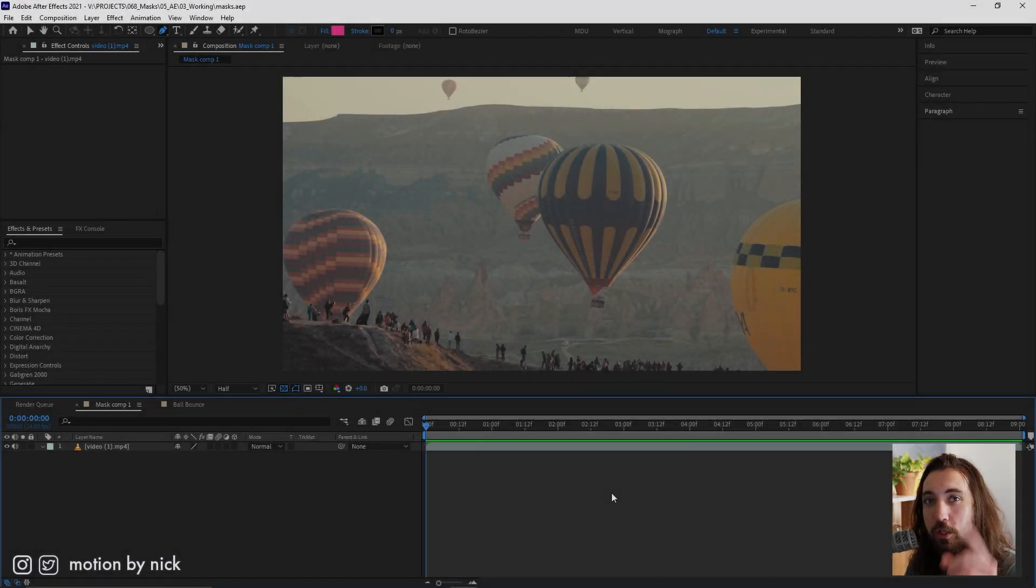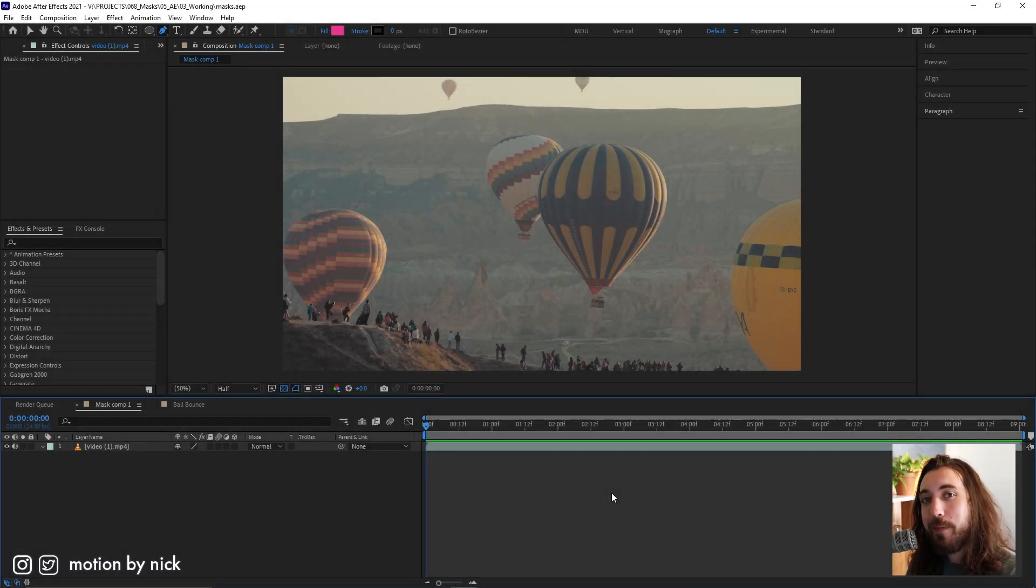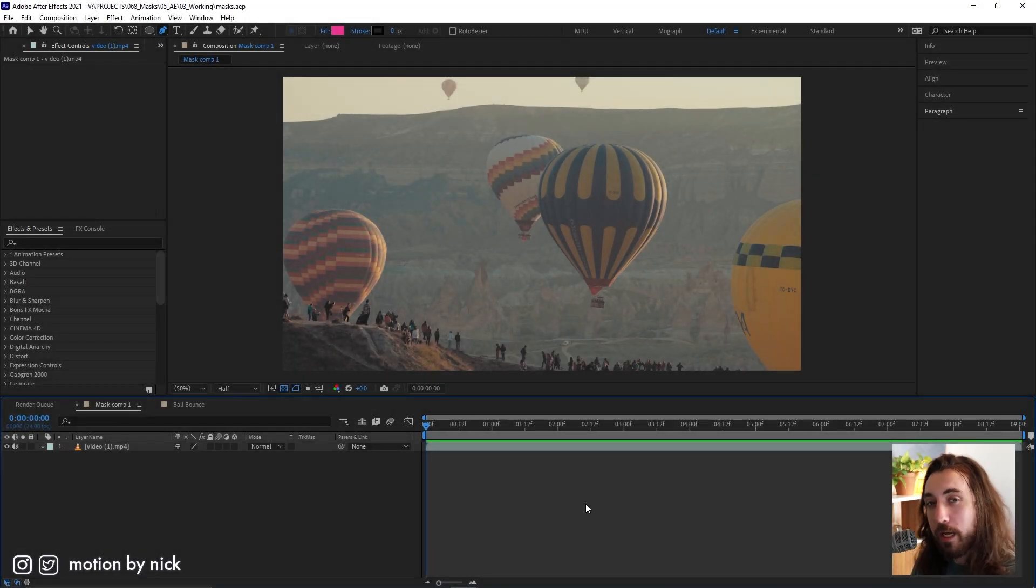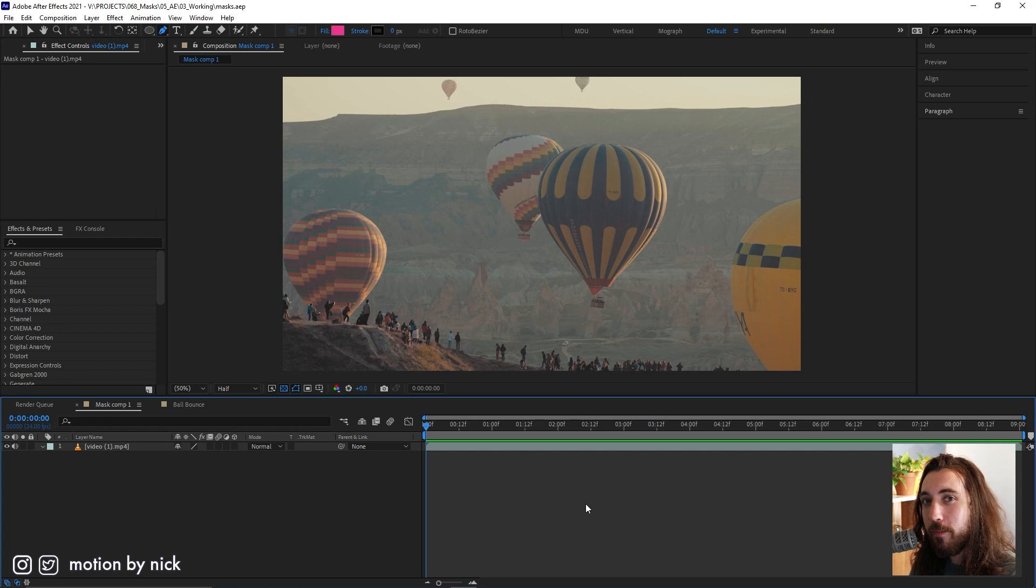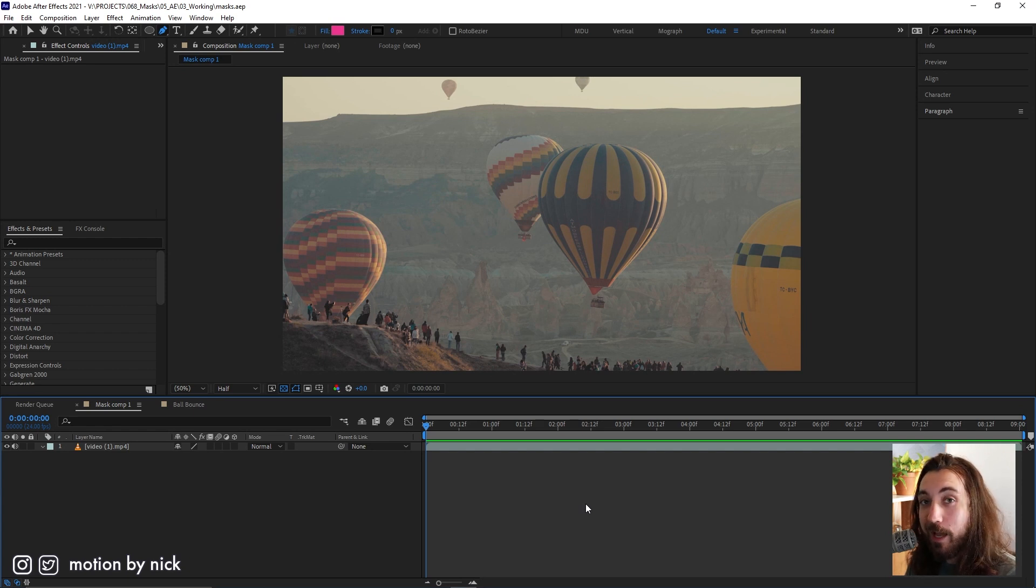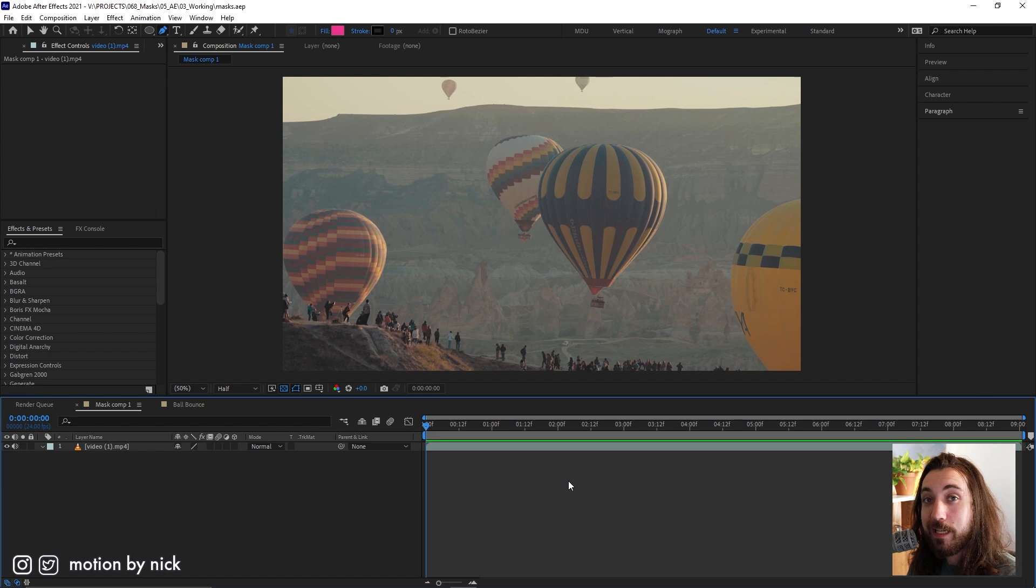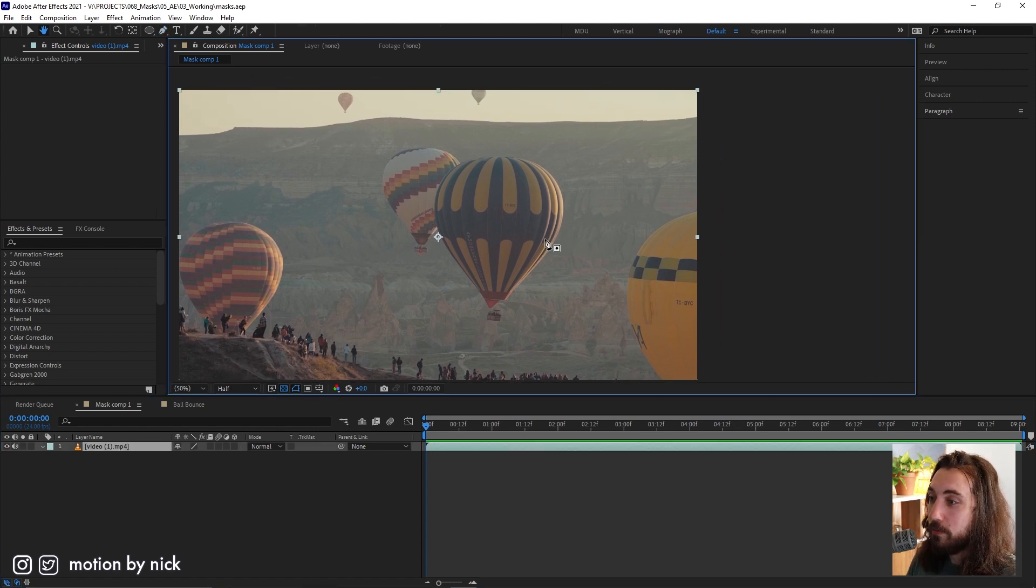Five things you didn't know about masks in After Effects. And how do I know you didn't know them? Because a lot of these things I just learned and you're watching my video, so it's a safe bet.